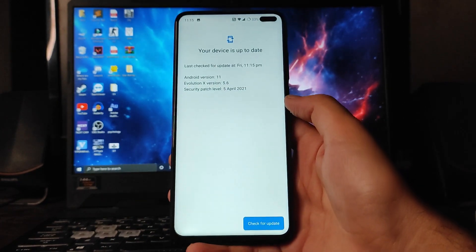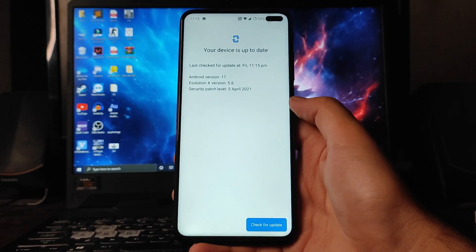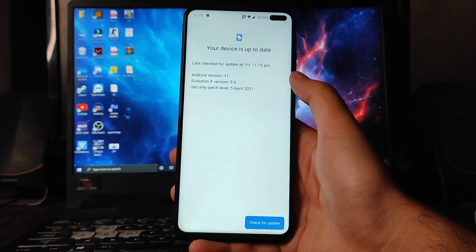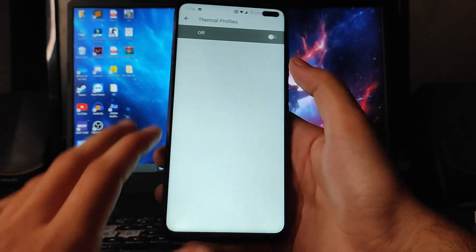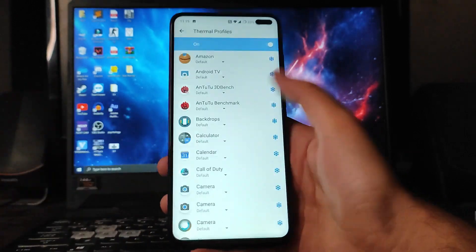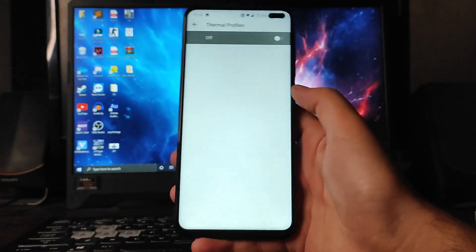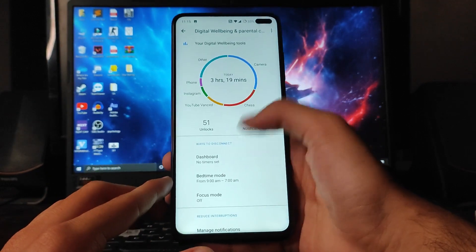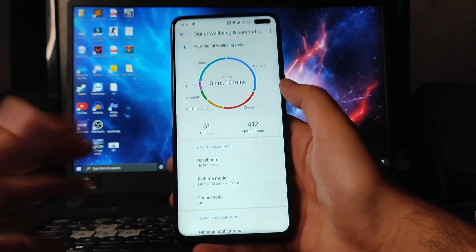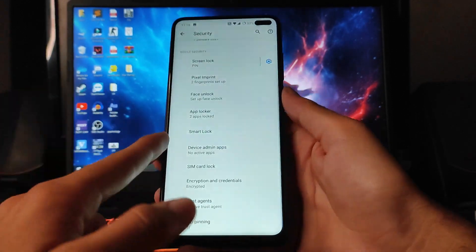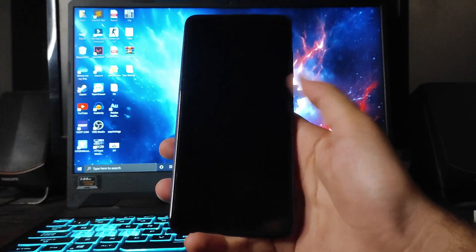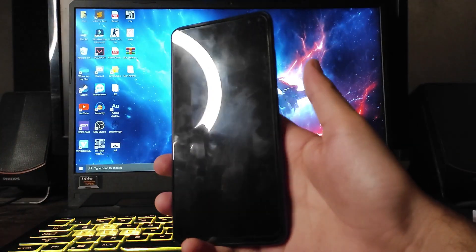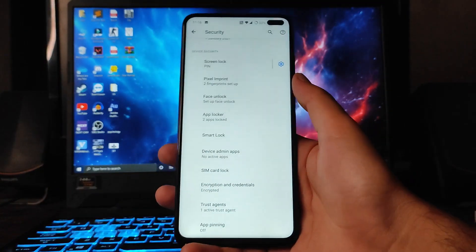Going back, you get to see System Update — currently it is up to date — and you will get OTA updates for the Evolution X ROM. You also get to see thermal profiles which you can turn on and customize. Going back, the digital wellbeing option is available here as well.